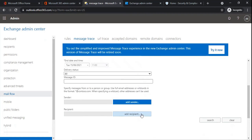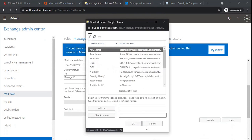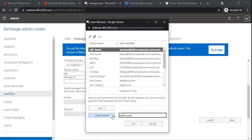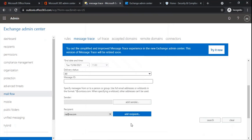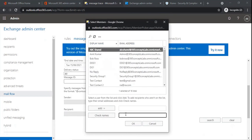If you want to run message trace on the basis of recipient, you can click add recipient and then select the email address. If you want to run message trace for an external user, you will type the external email address in this box and then click check names and then click OK. External users will not be reflecting within your GAL, or Global Address List, so for external email addresses we type their email address and use check names.